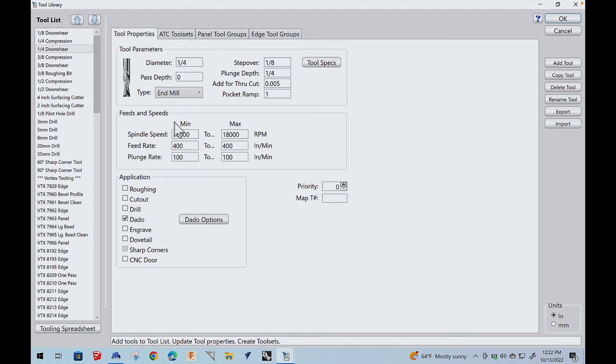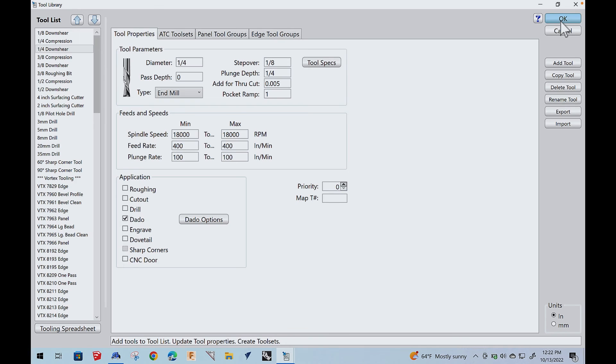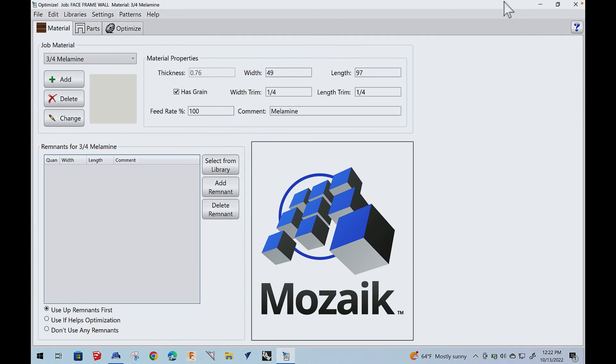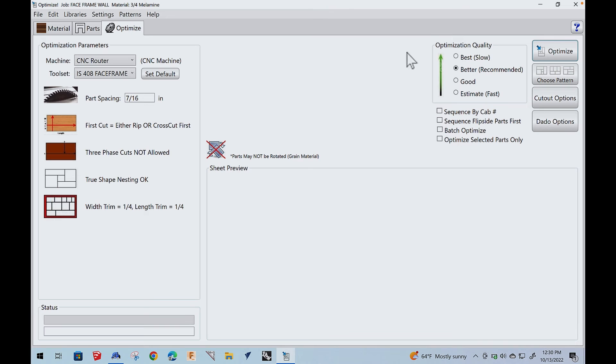Now this is actually the optimizer. And so here's the materials. You see the material list here. Here are the parts, the individual parts. And of course, there's optimize. But before we do that, let's talk a little bit about how we set the machine up and how it works.